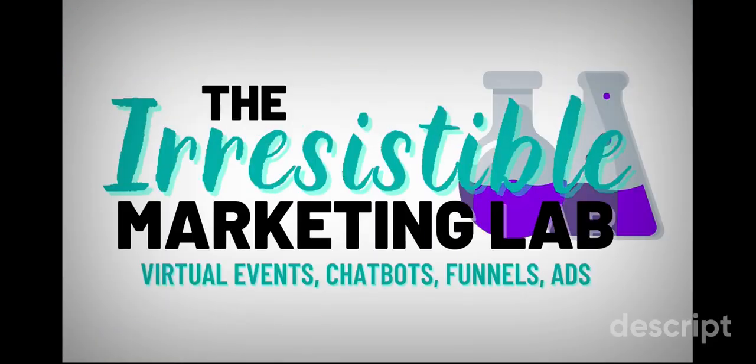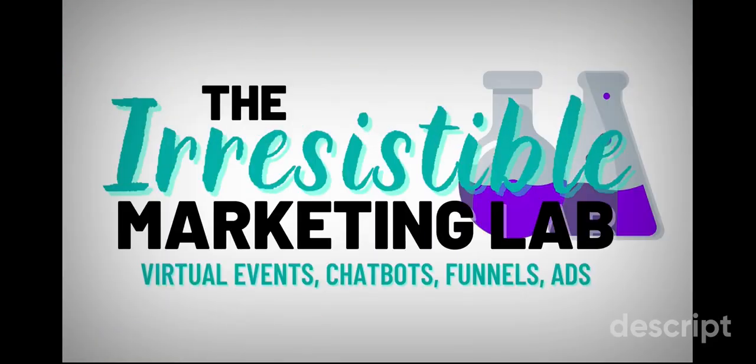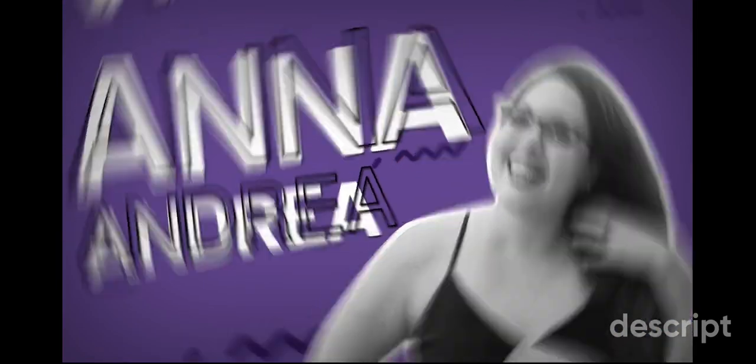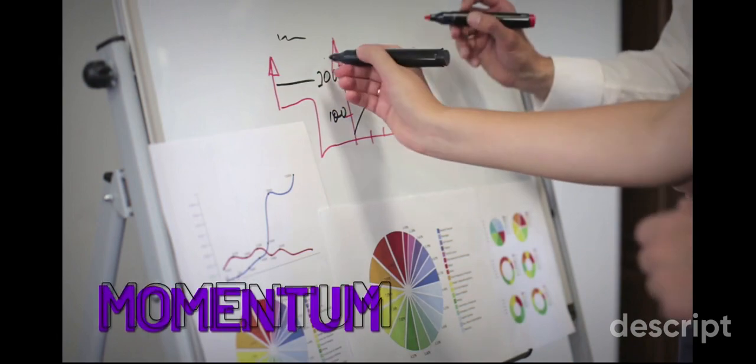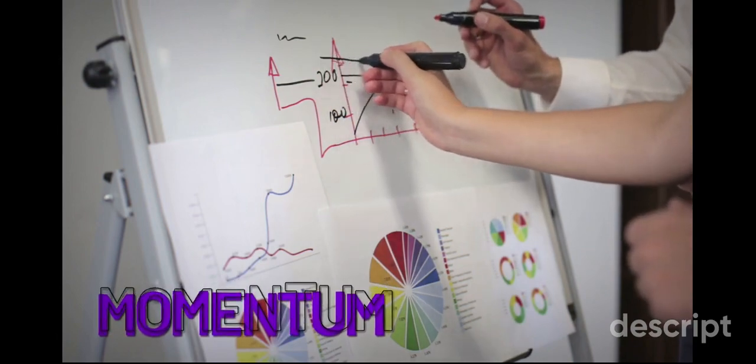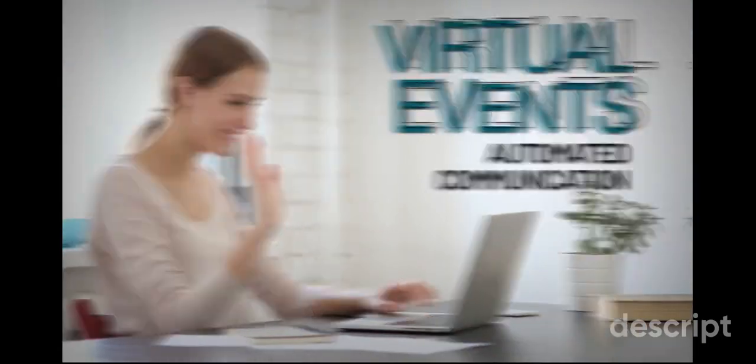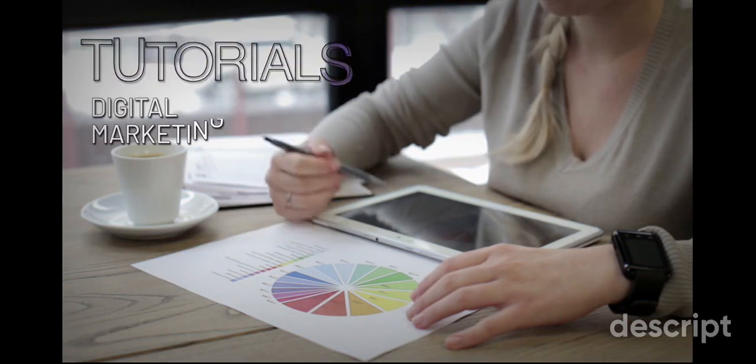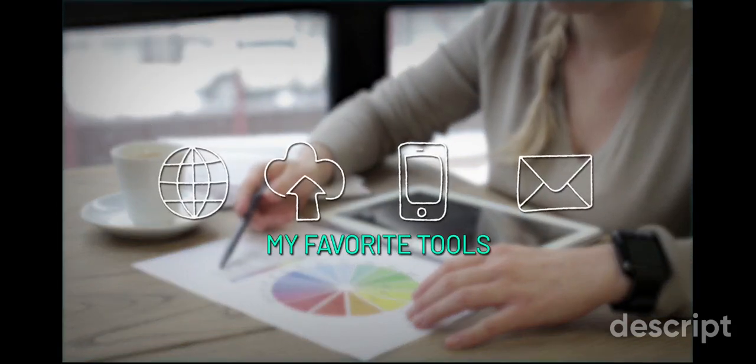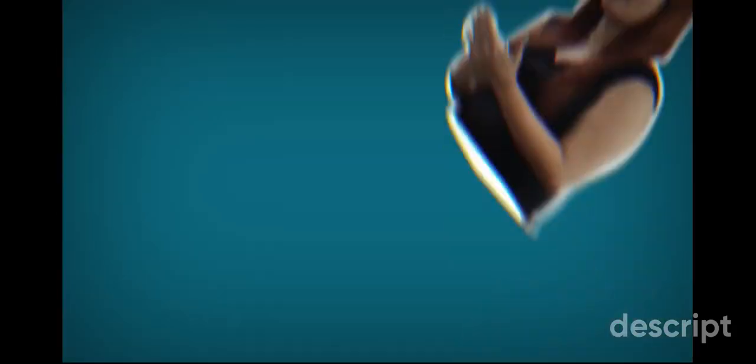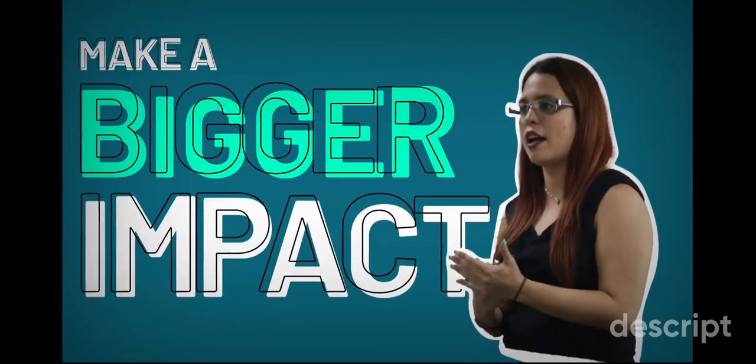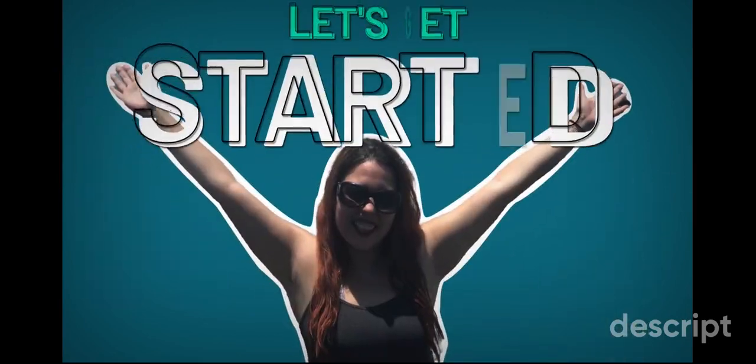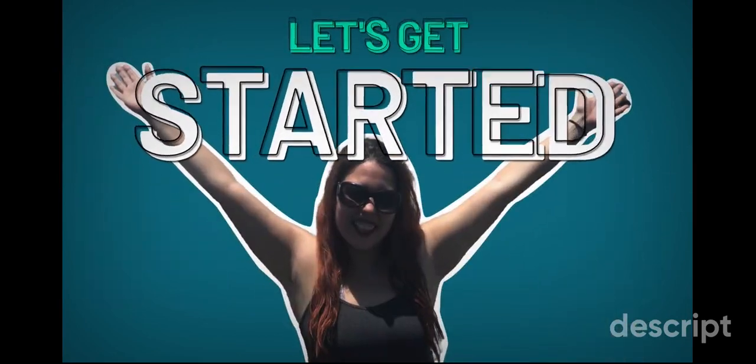Hi and welcome to the Irresistible Marketing Lab YouTube channel. My name is Ana Andrea and I will be your host. In this channel, you will learn how to create momentum in your business by designing virtual events with automated communication. You will also find tutorials on digital marketing strategies and my favorite tools so that you can make a bigger impact in this world. Let's get started.